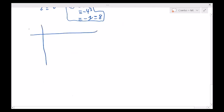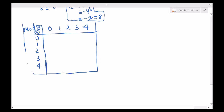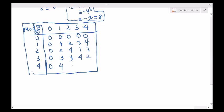Let's look at Cayley tables. For instance, modulo 5, I can construct a multiplication table for residues {0,1,2,3,4}. The 0 row and column are all zeros. Multiplying by 1 is trivial. For the rest: 2×2=4, 2×3=6≡1, 2×4=8≡3; 3×3=9≡4, 3×4=12≡2; 4×4=16≡1. The 1s in the table tell us the inverses: 4 is its own inverse, the inverse of 3 is 2, and vice versa.